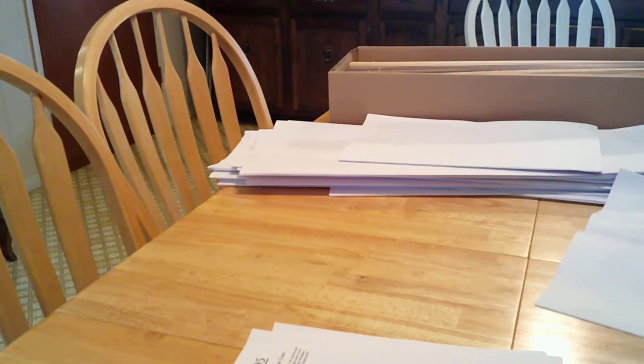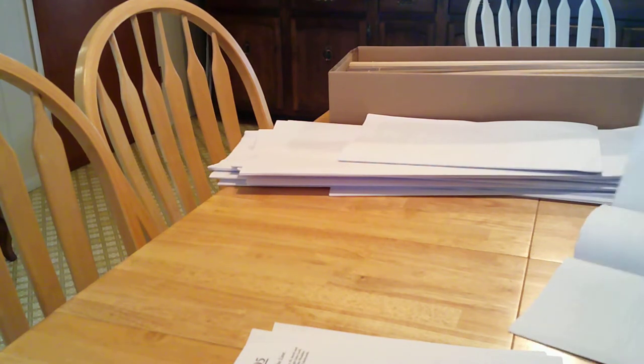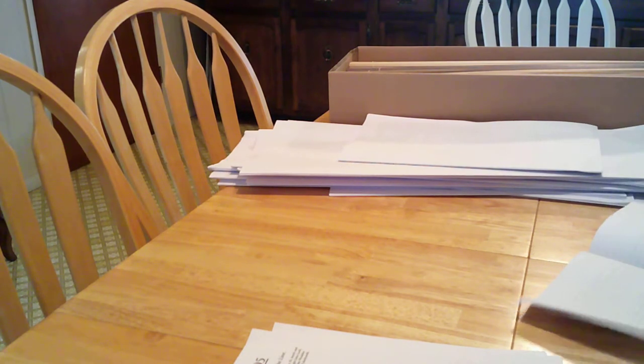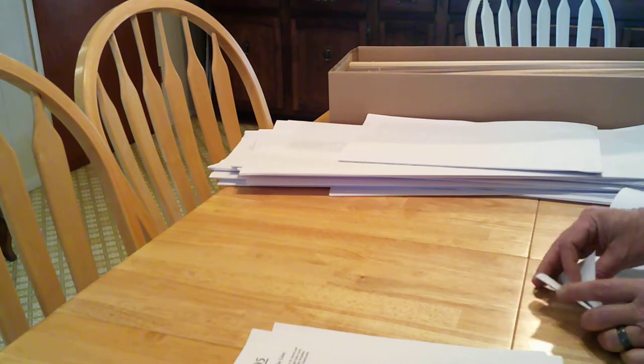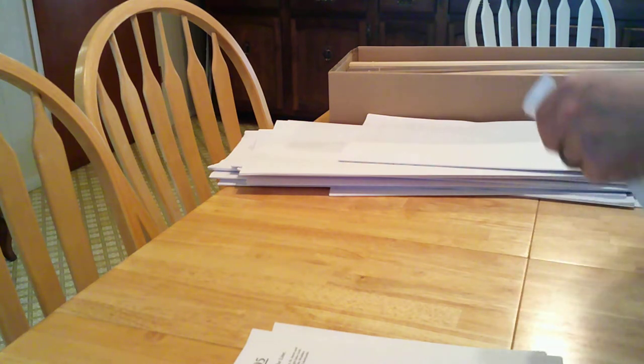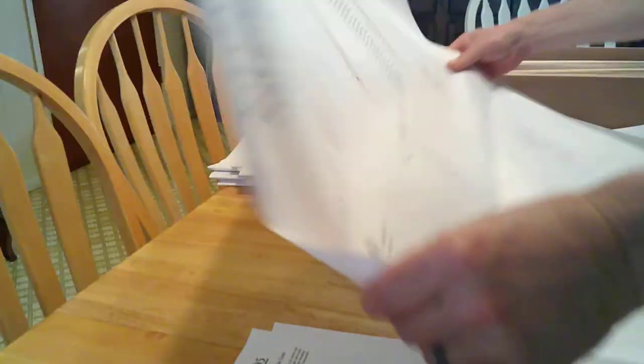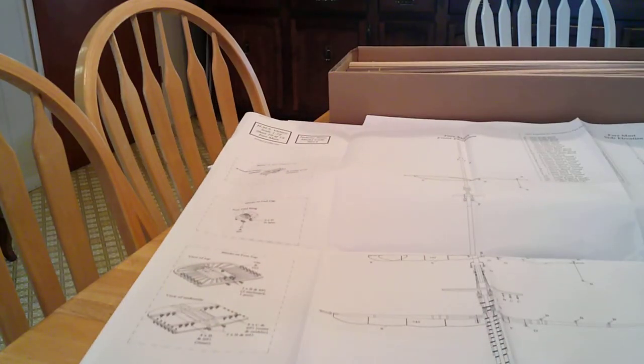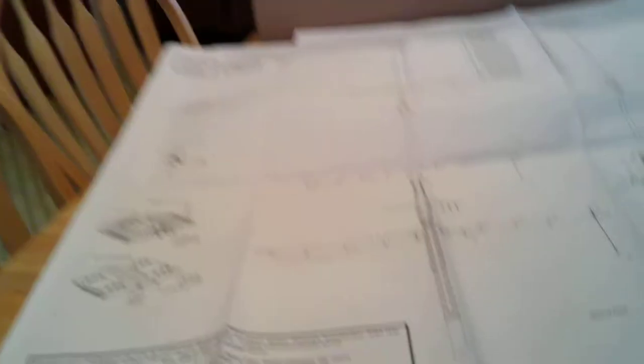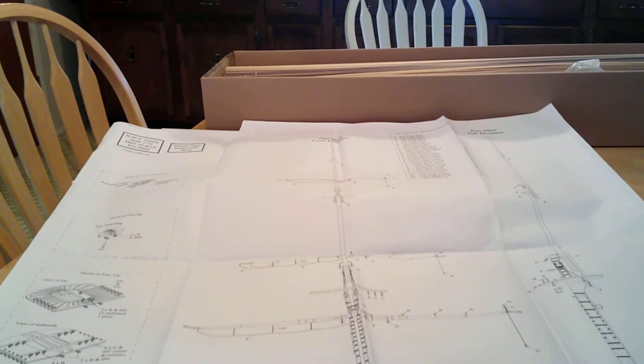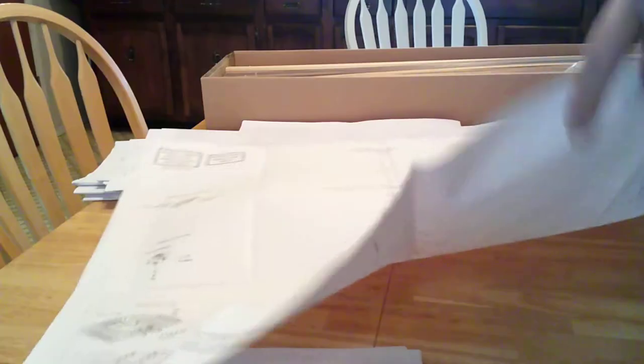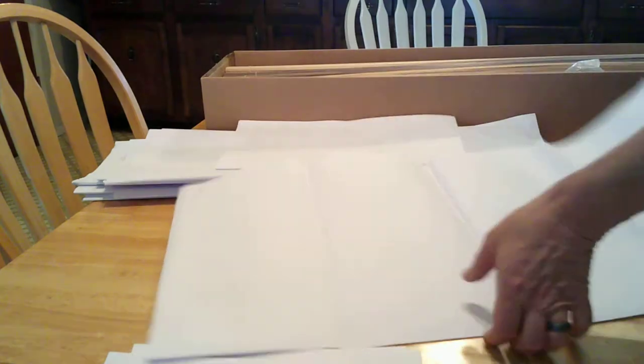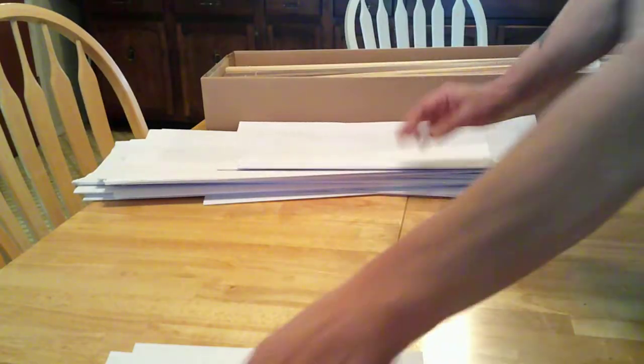Okay, last of the plans and then we'll get into and we'll dive into the one-to-one on the for mast. Okay, that's all the plans, now we get into the heart of it right now.